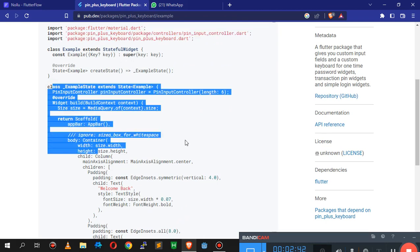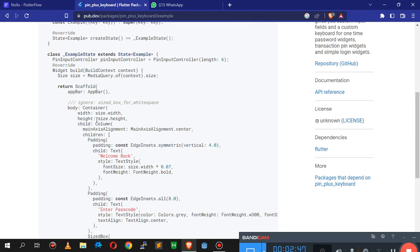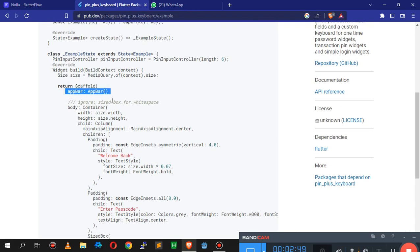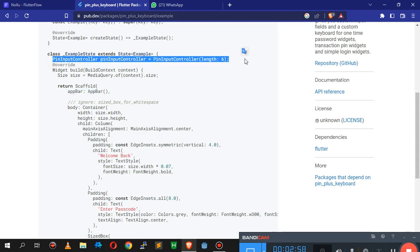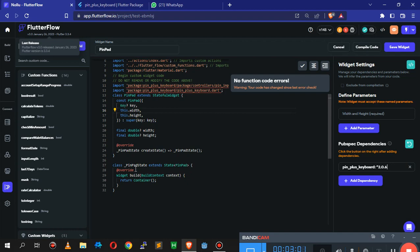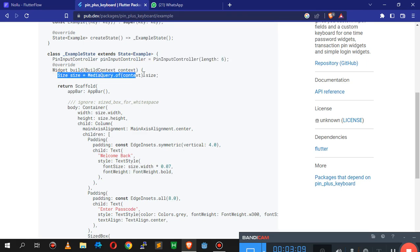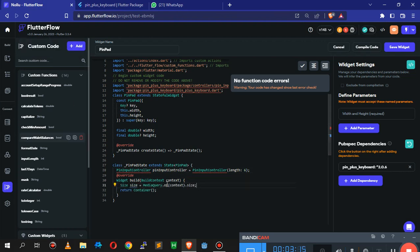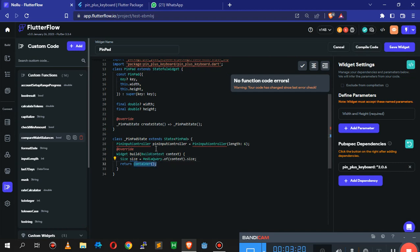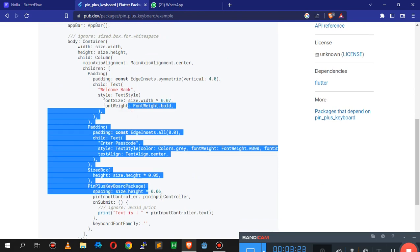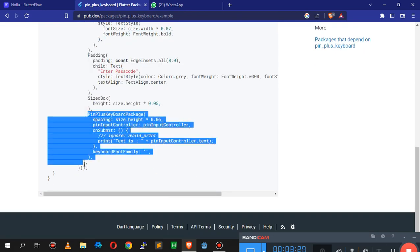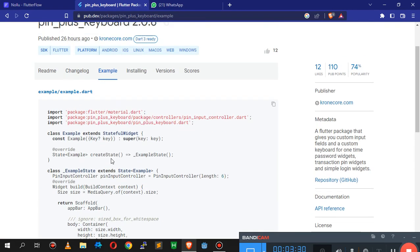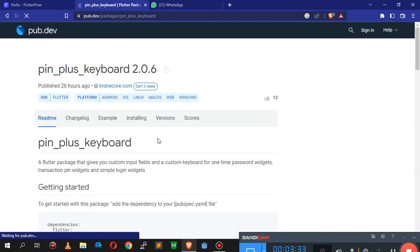We don't need to copy the whole code from the example page. We don't need the Scaffold wrapping because we already have our own above in FlutterFlow. What we need is the controller code - copy that and write it on the state, right above the override. Then copy the size from inside the widget build and place it there too.